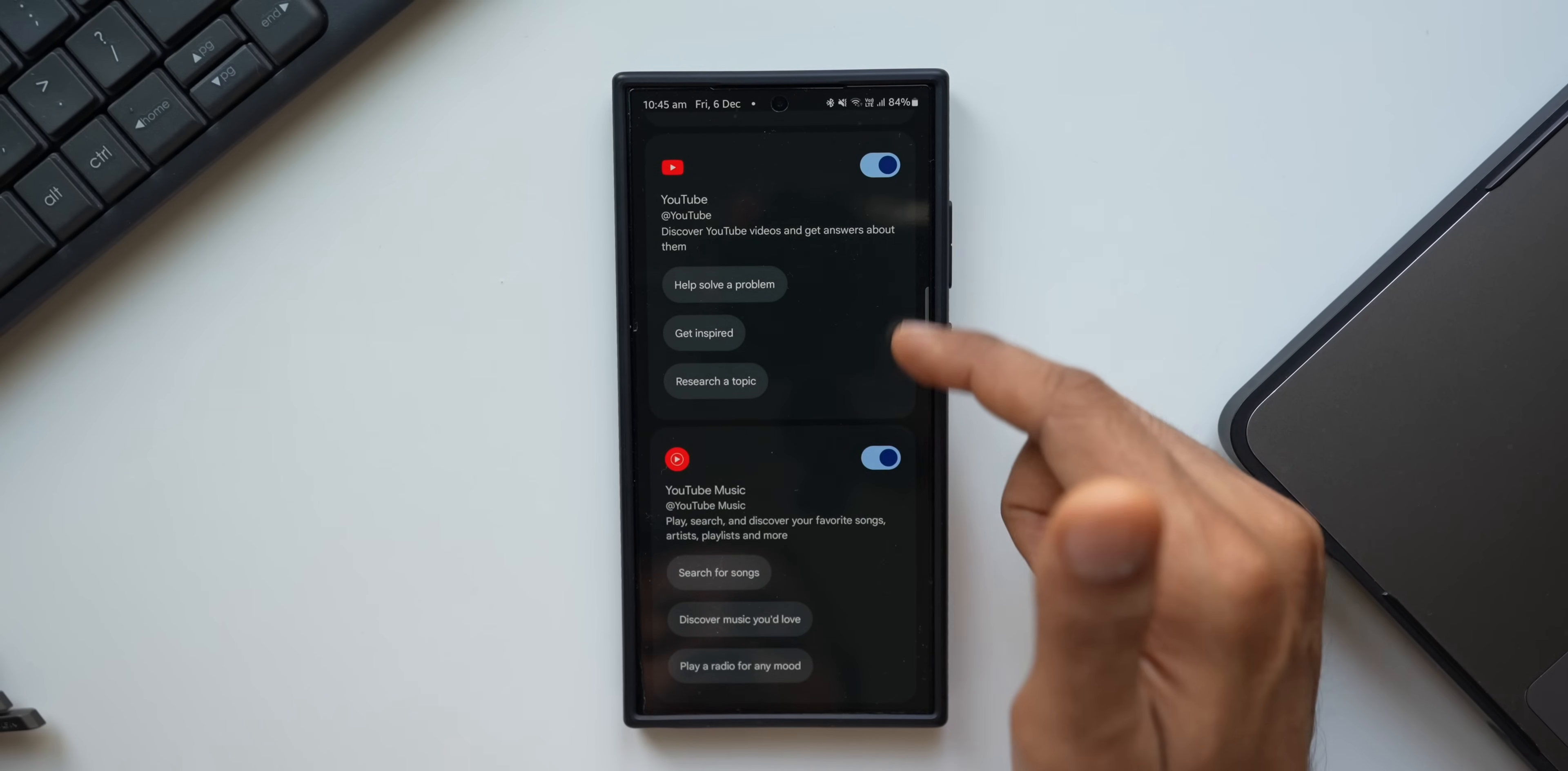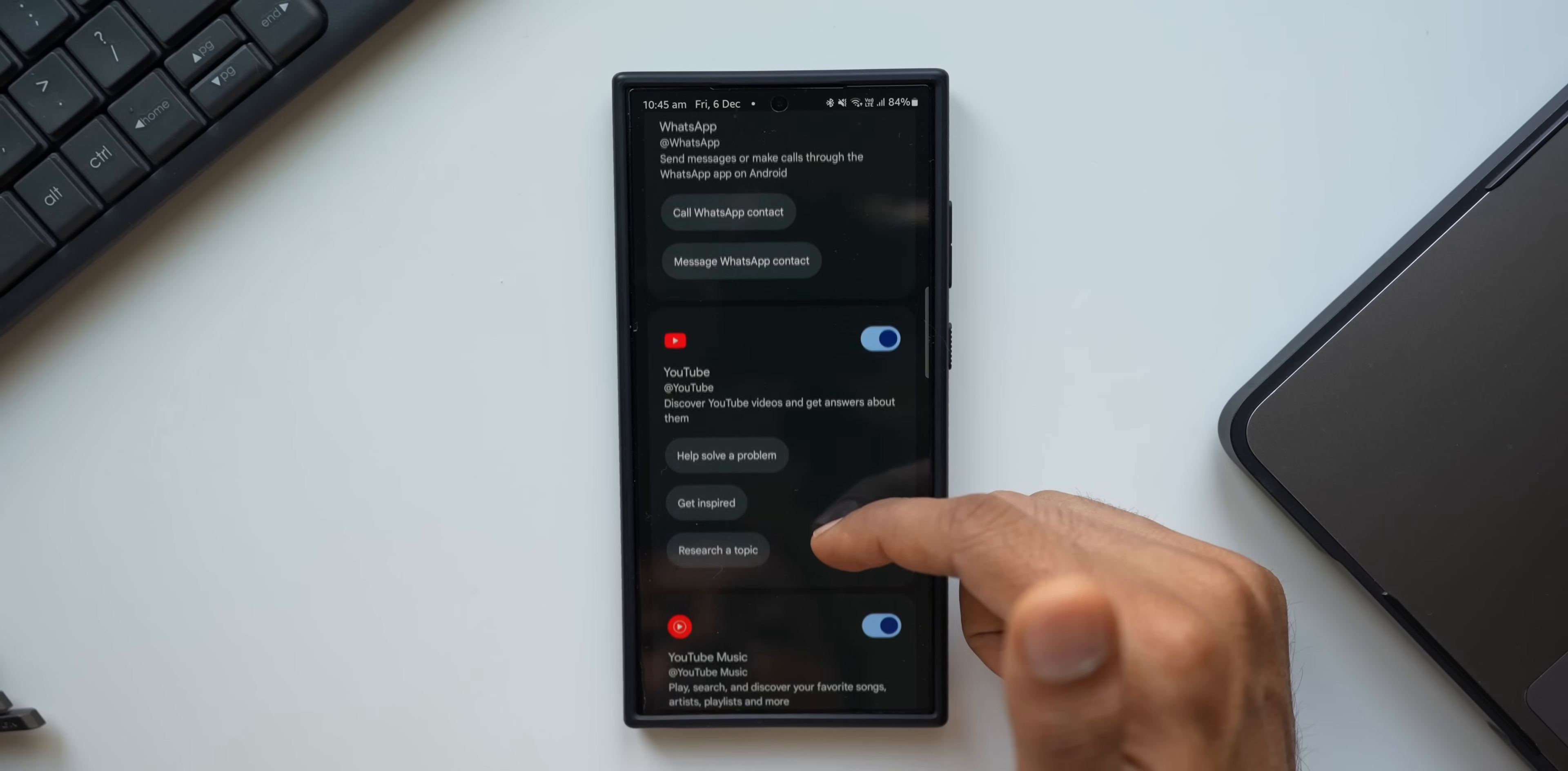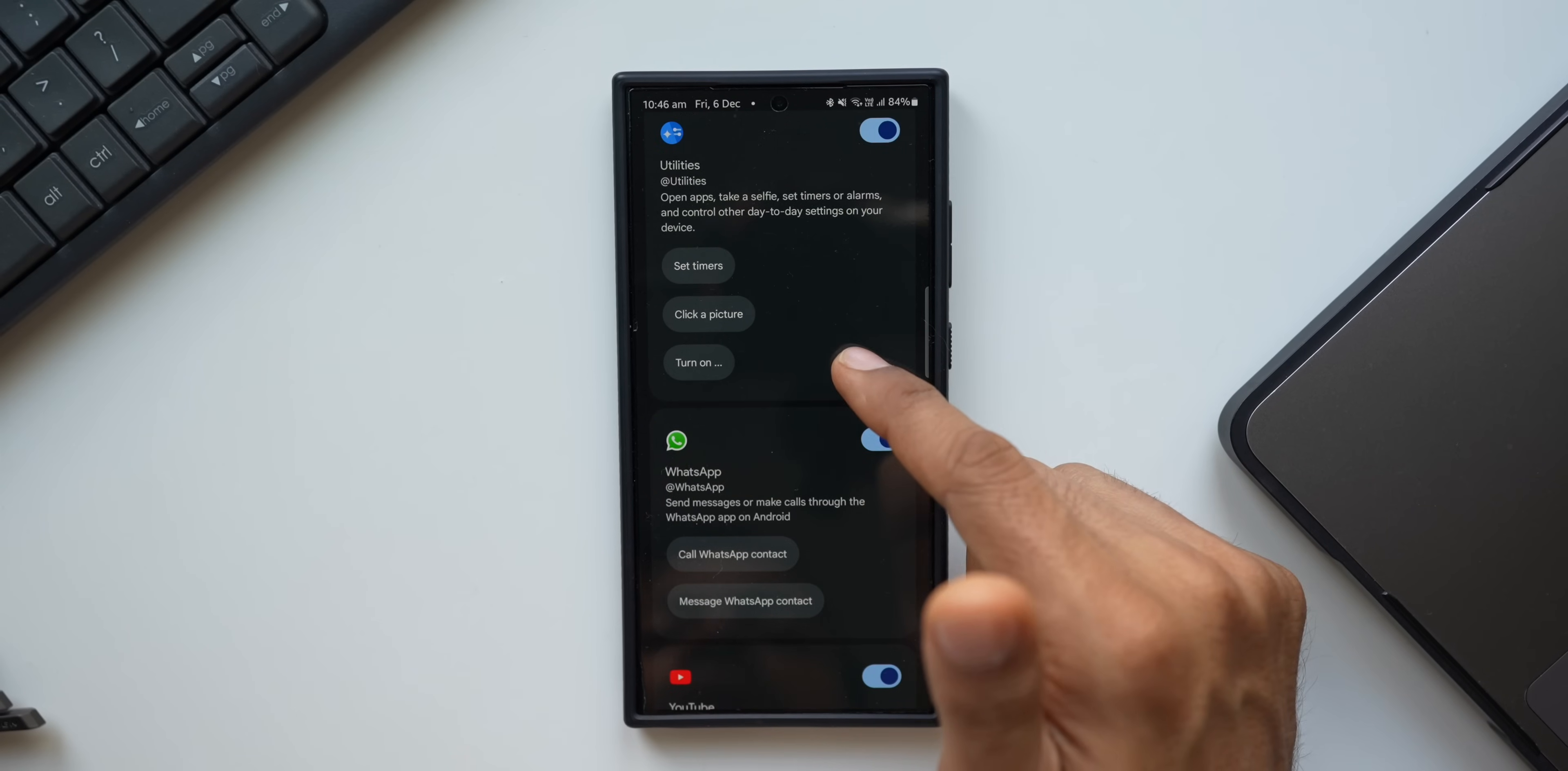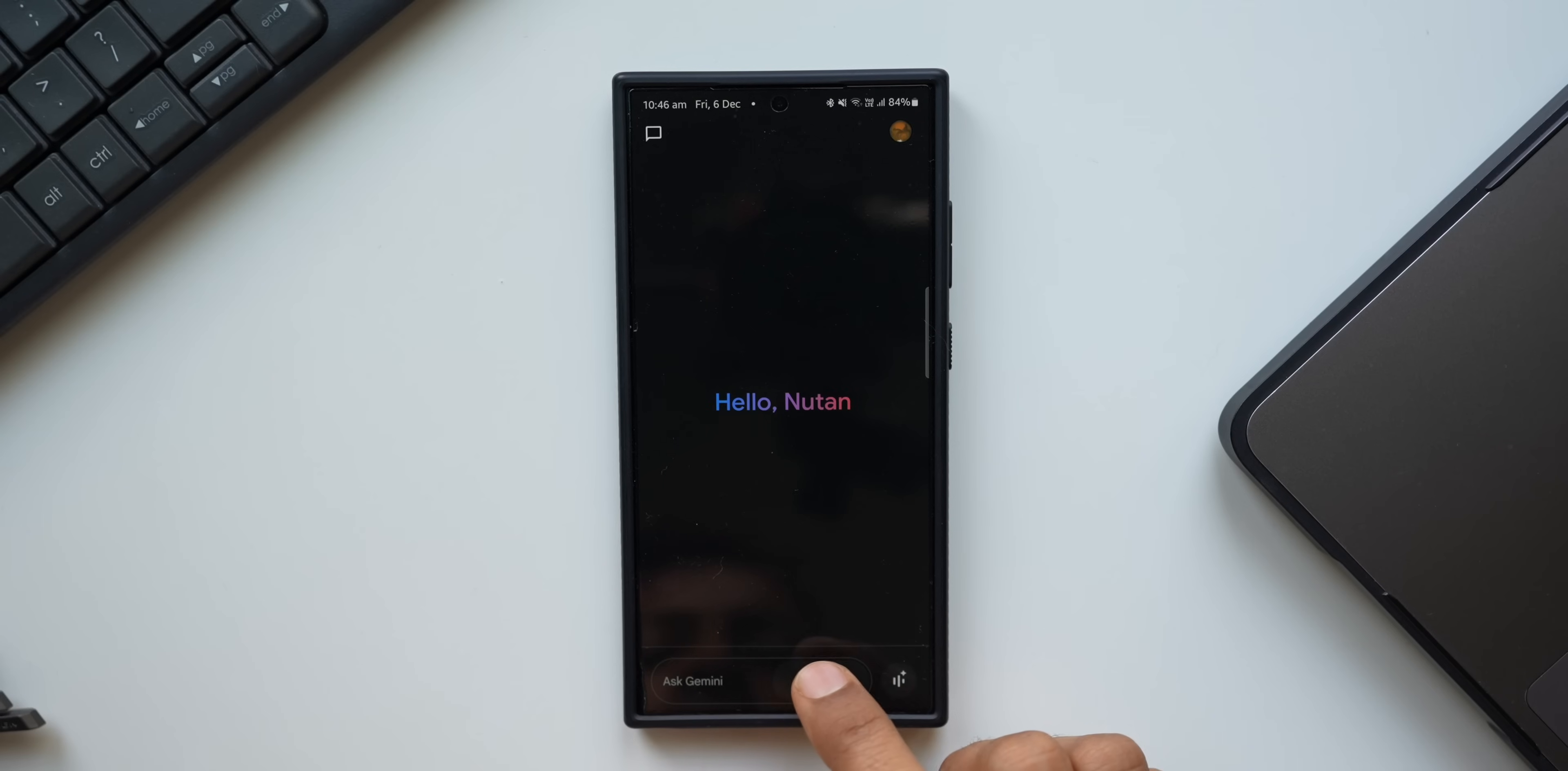We also have a few other utilities here. You can see we have got WhatsApp, YouTube, YouTube Music. When these extensions are enabled, we can execute specific tasks pertaining to these applications. Let's say if YouTube Music is playing, we can ask Gemini to pause or play music. On WhatsApp, we can call WhatsApp contact, message WhatsApp contact if this extension is enabled.